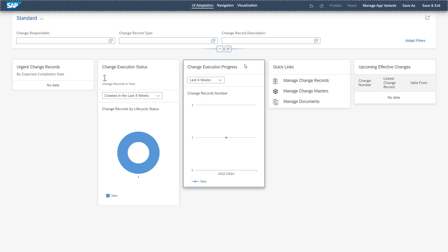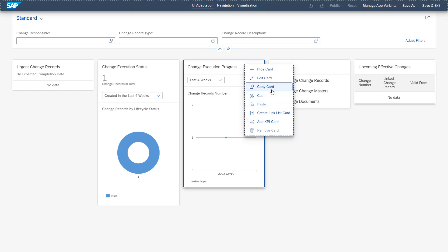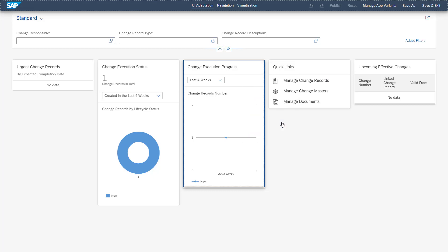Going into the UI adaptation mode, you see that right clicking on single cards, you have the possibility to hide them, edit them, copy them or do some other actions. In our case, we want to completely add a new KPI card into our dashboard.